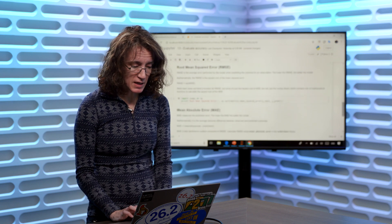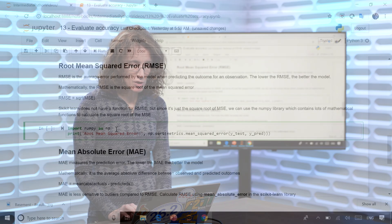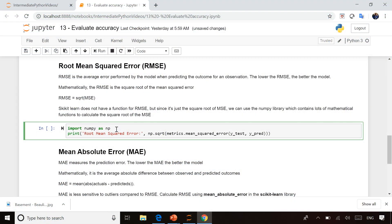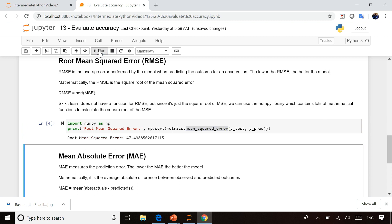That's okay though because there's another library we can use called NumPy, and NumPy has a number of different functions you can use for mathematical calculations, including one which calculates square root. So if we just calculate the square root of the mean squared error, then we get root mean squared error.